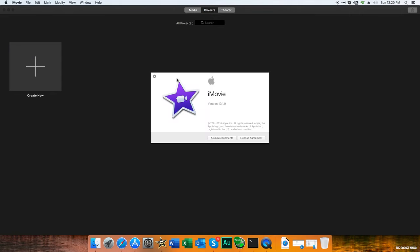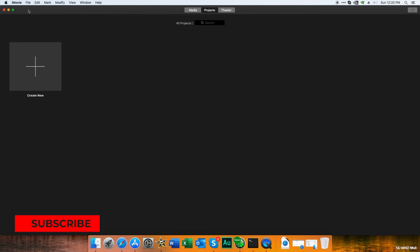If you go to iMovie, it says iMovie version 10.1.9. Earlier we had 9.0.9, so this is the updated iMovie.